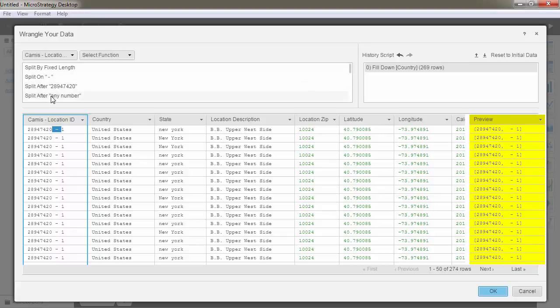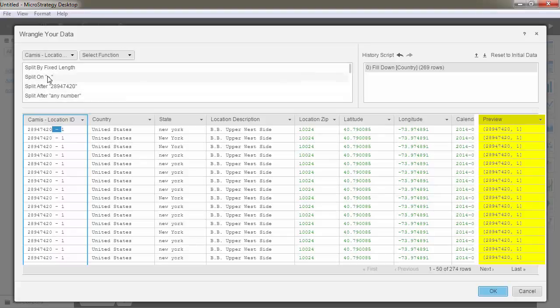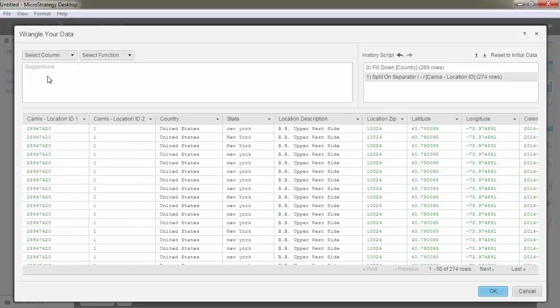From here, you can just point and get a preview of what will happen if you click on it. Once you click, your data will be adjusted. No need to write complex formulas or to highlight multiple cells.